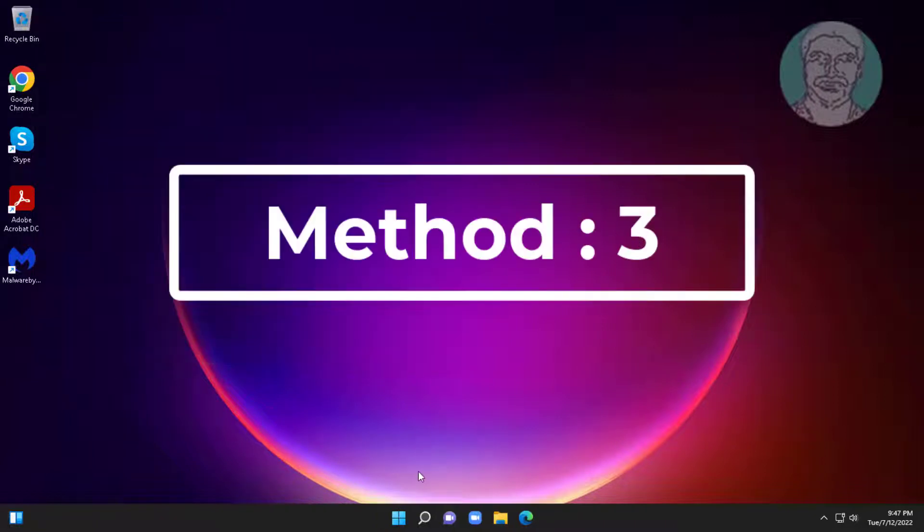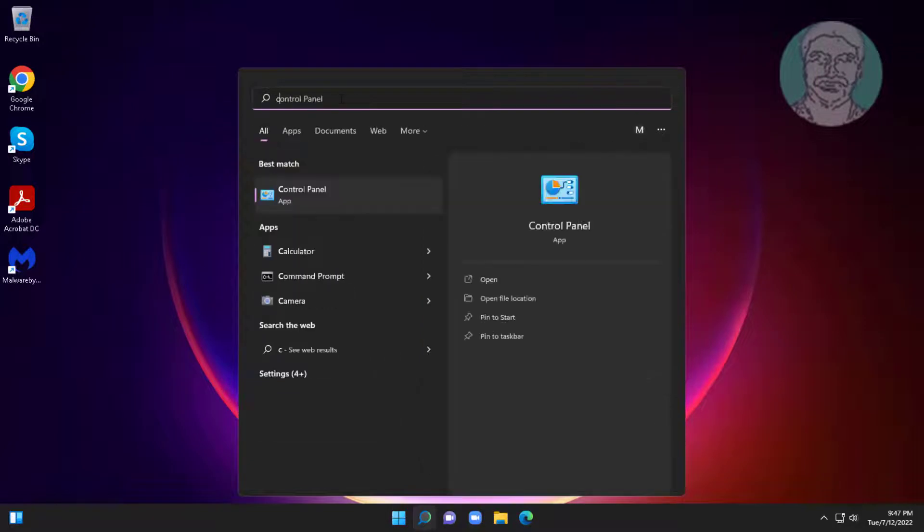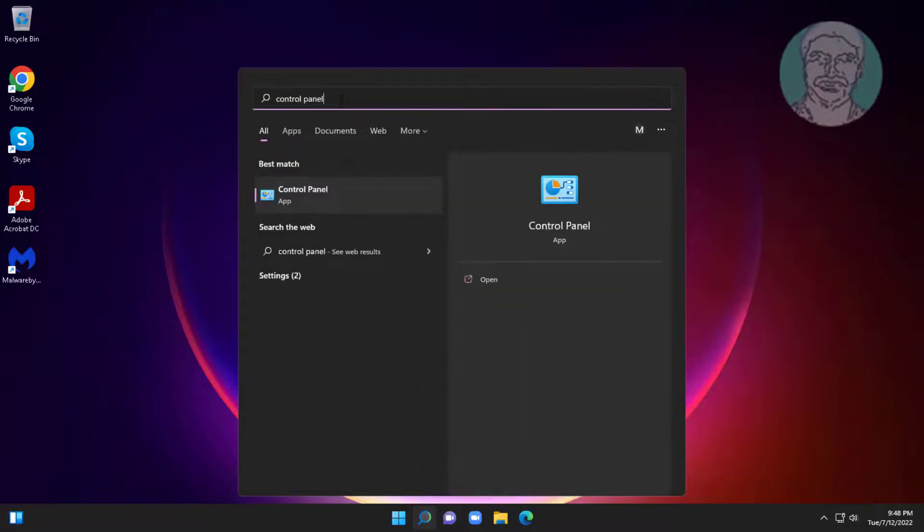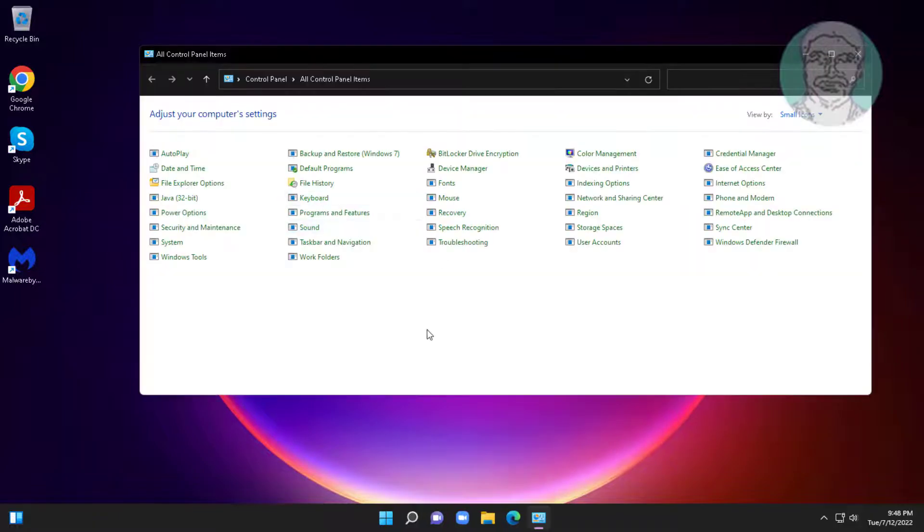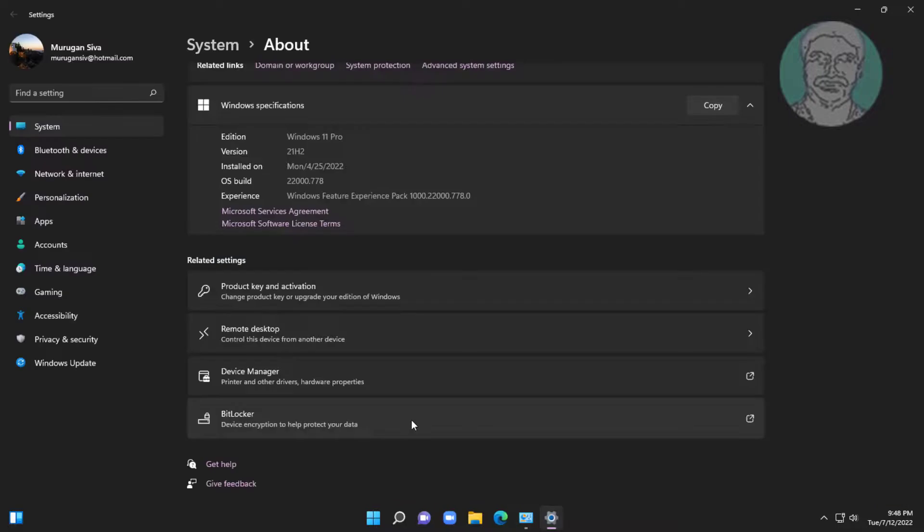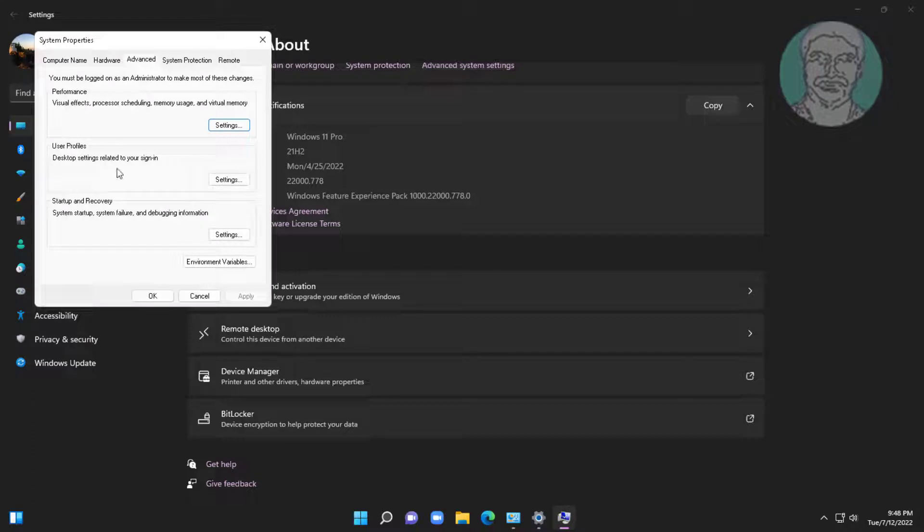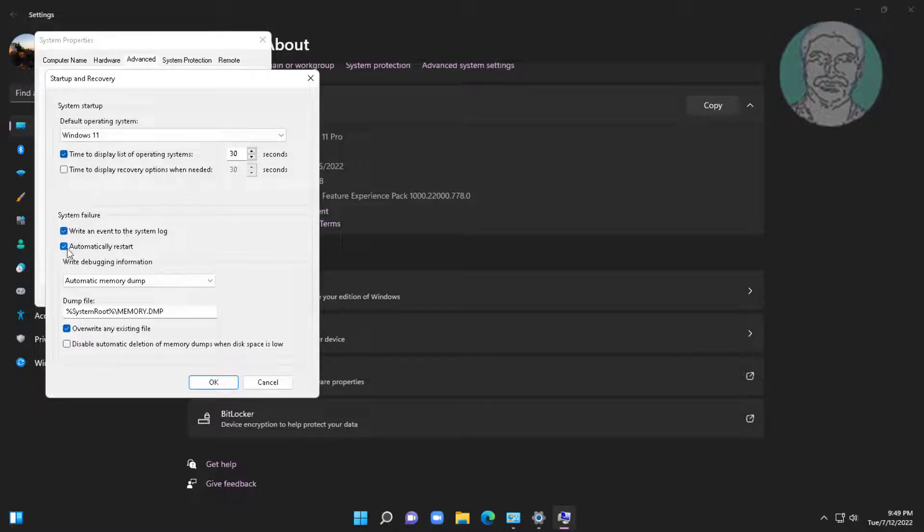Third method is type control panel in windows search bar, click control panel. Click system. Click advanced system settings, click settings. Uncheck automatically restart, click OK.